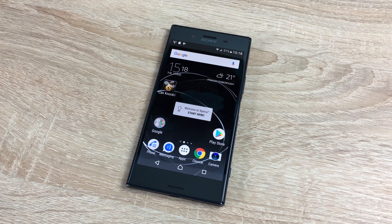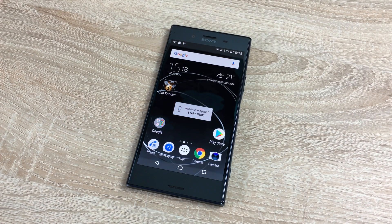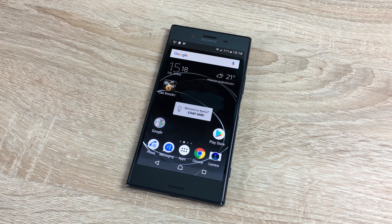Hi YouTube, Ricky here from Tech Talk. Today we're going to go through the accessibility settings on the Sony Xperia XZ Premium. A massive thank you to Vodafone for sending this product out to us.